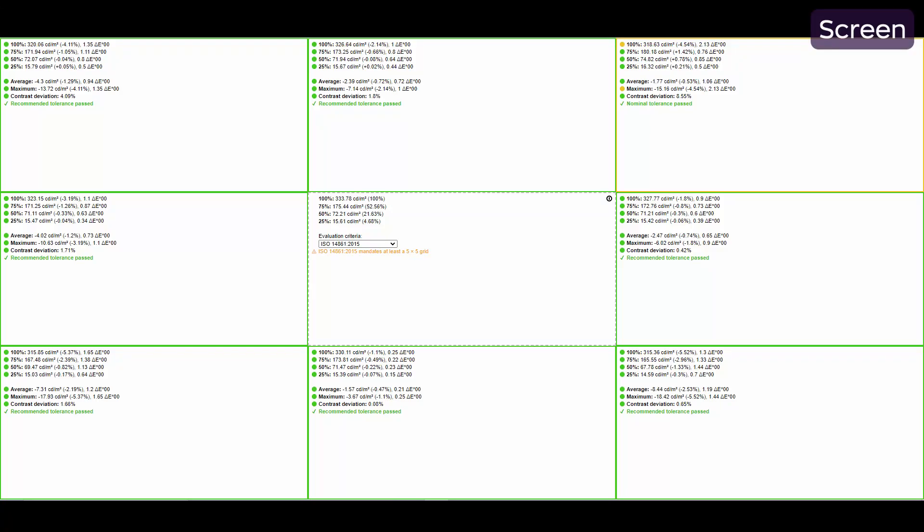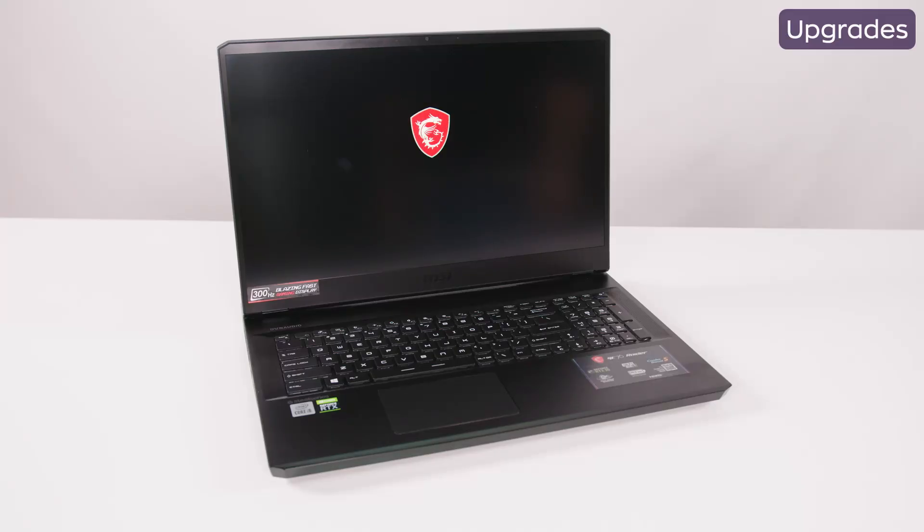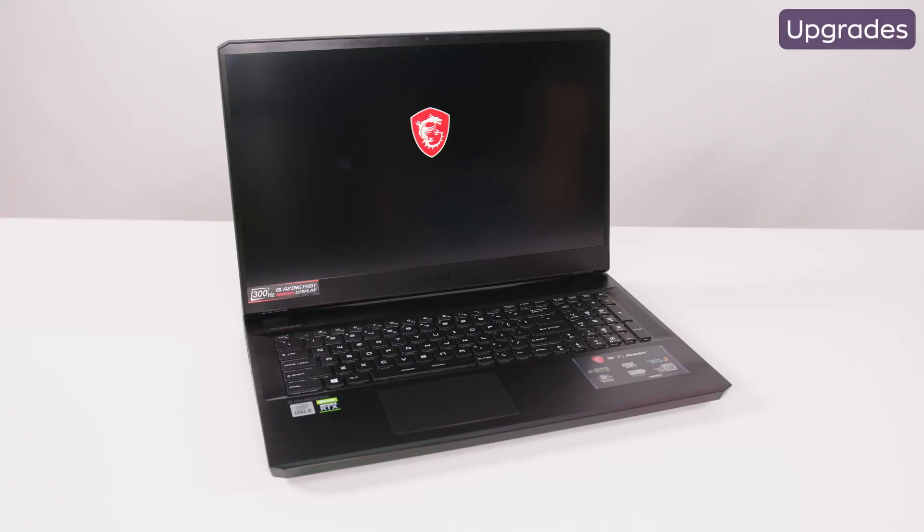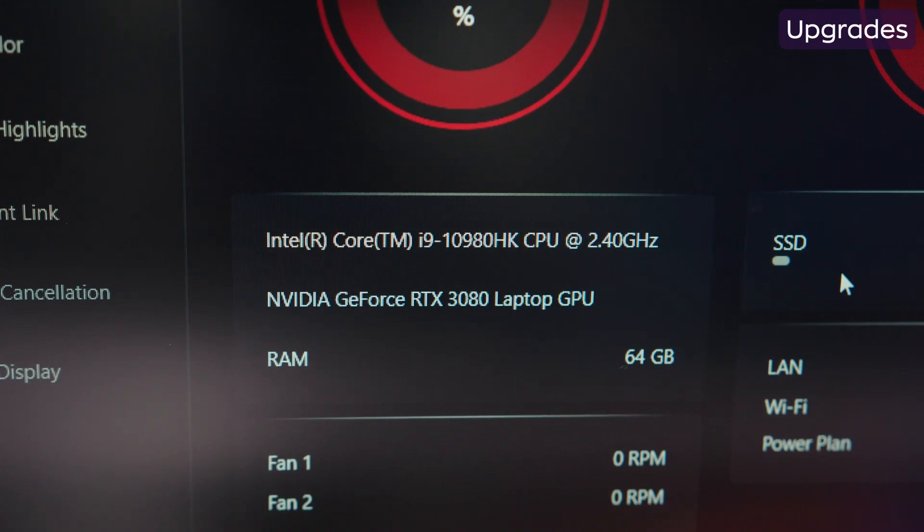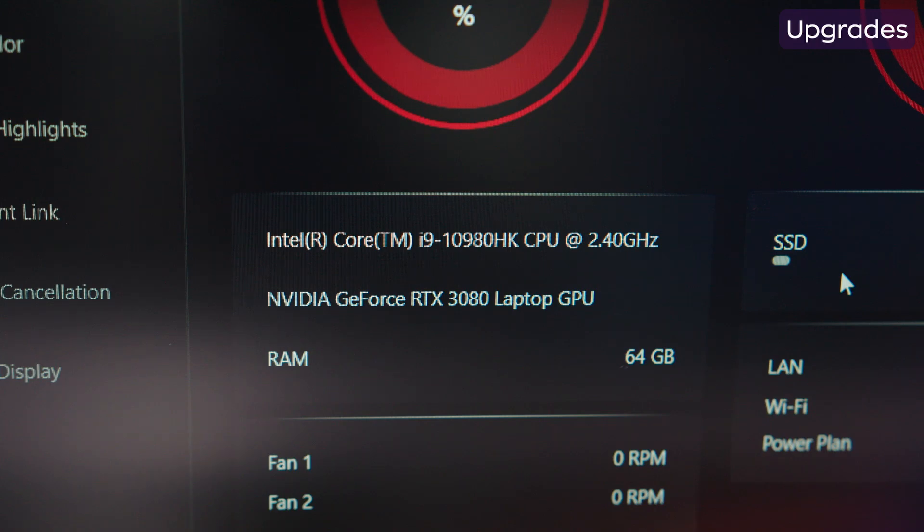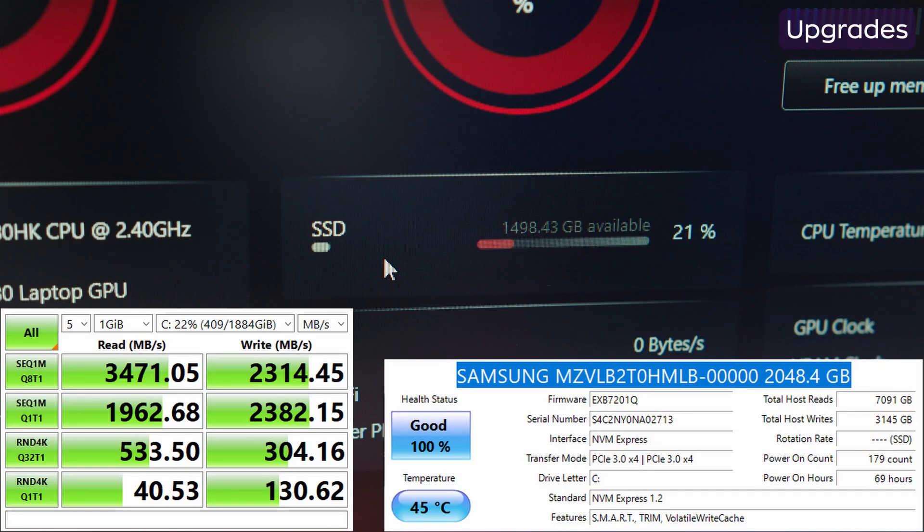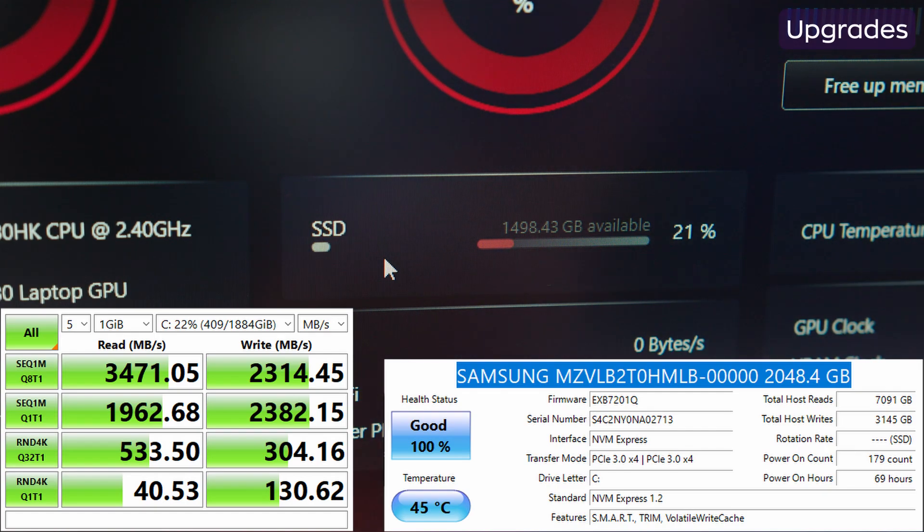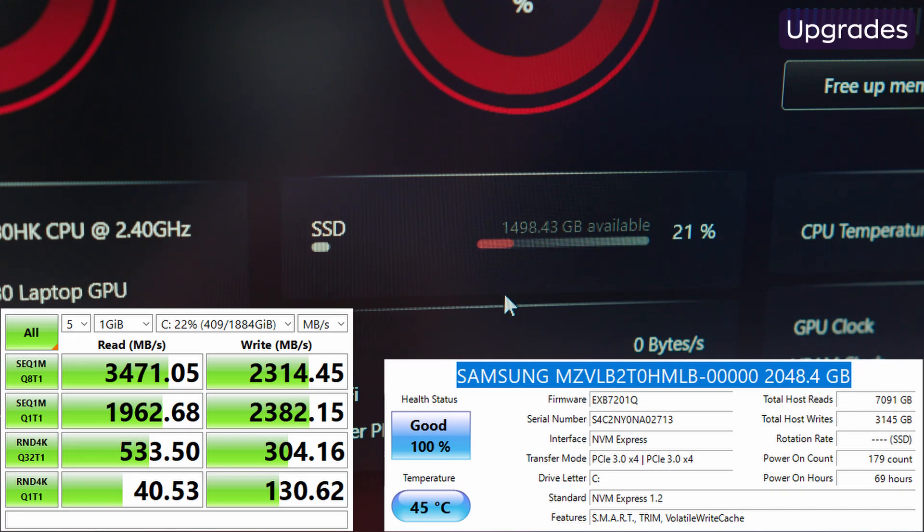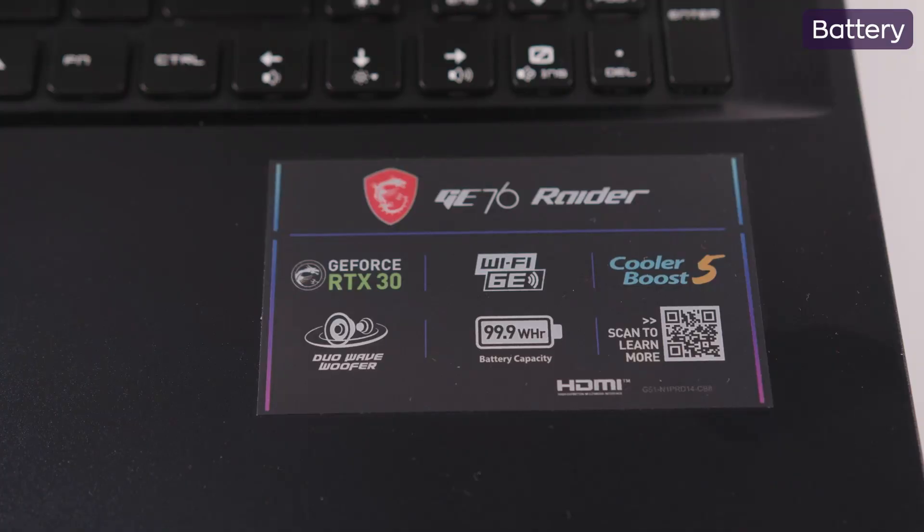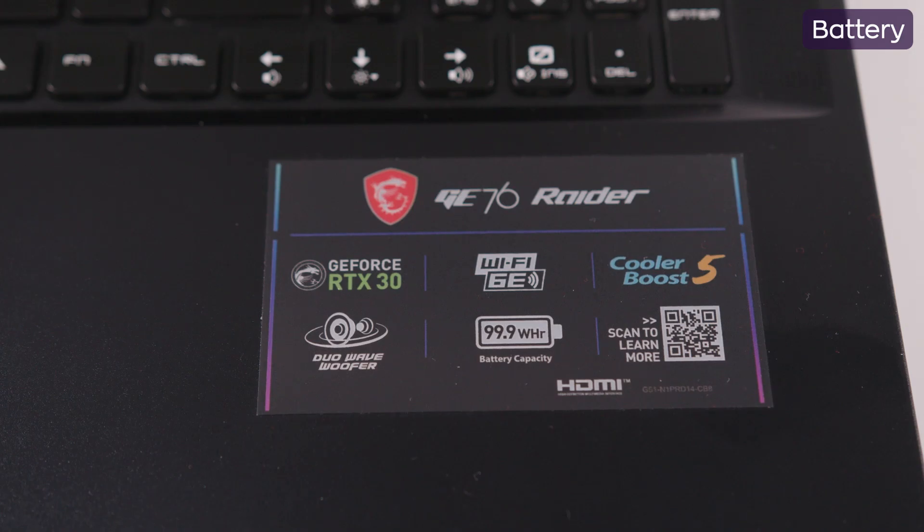MSI GE76 Raider features two RAM slots. This model occupies them both with the help of two DDR4 3200 MHz modules, 32GB each, and two NVMe PCI Gen 3 SSD slots, with our fellow here having a single Samsung PM981 2TB PCI Express TLC SSD installed. Although the arsenal comprises of a 99.9Wh battery, the largest one you are allowed to board a plane with, the autonomy really disappointed me.